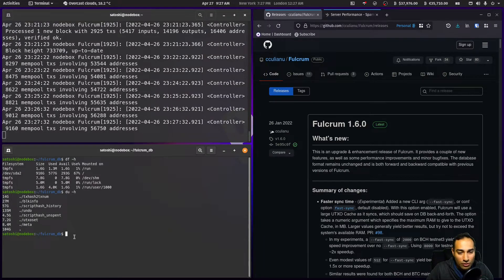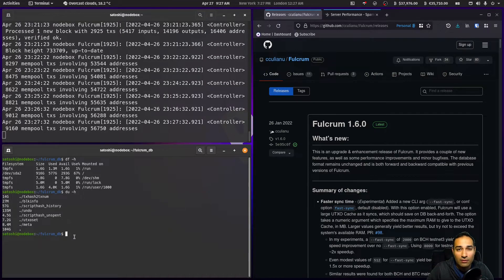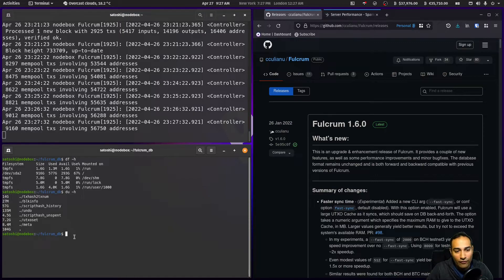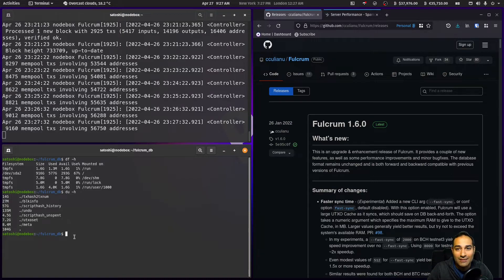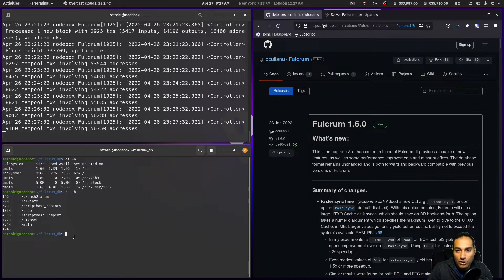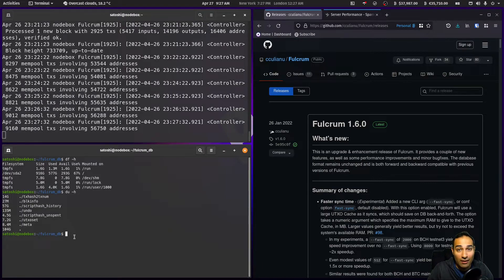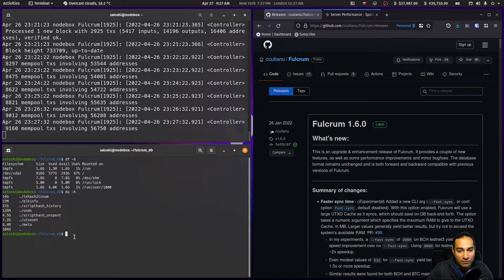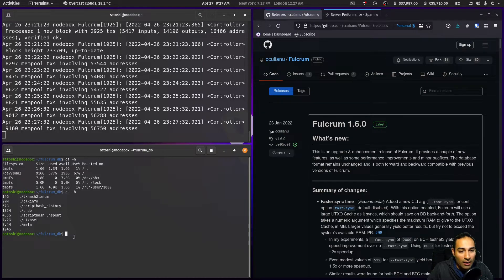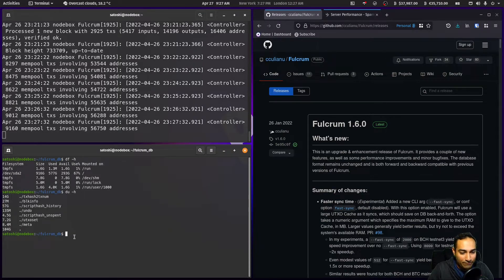Just a word about your Fulcrum server: just ensure that you shut down your machine properly. I've heard instances where the Fulcrum database can sometimes get corrupted, so just make sure that you shut down your computer gracefully. Don't just pull the switch. Just be mindful of that.